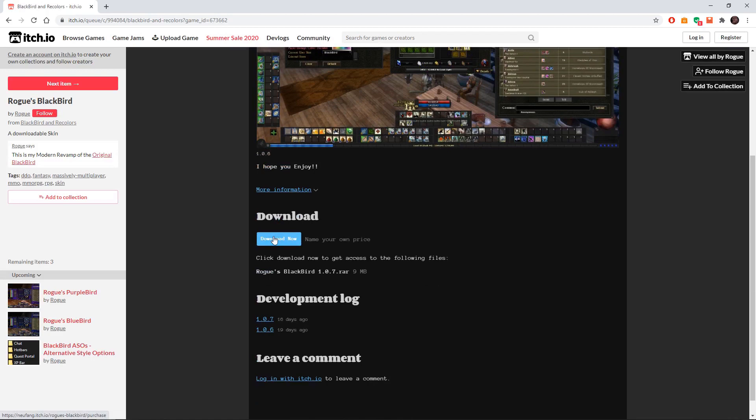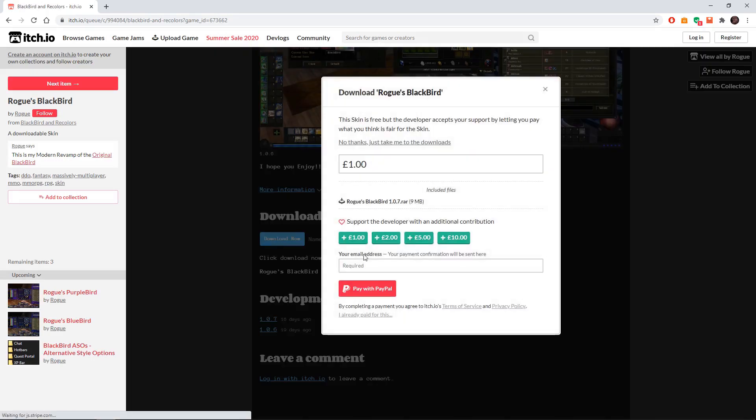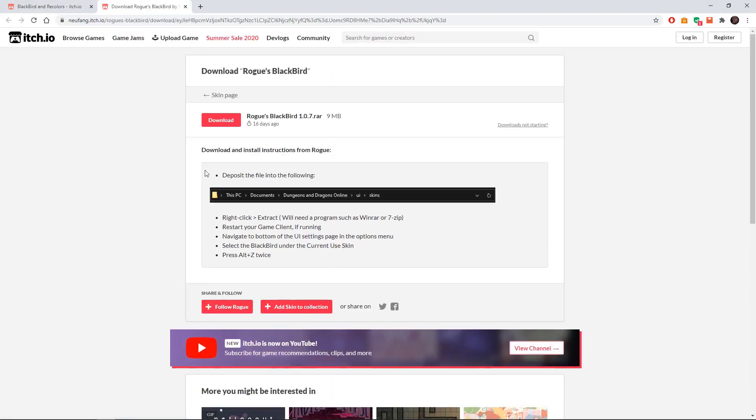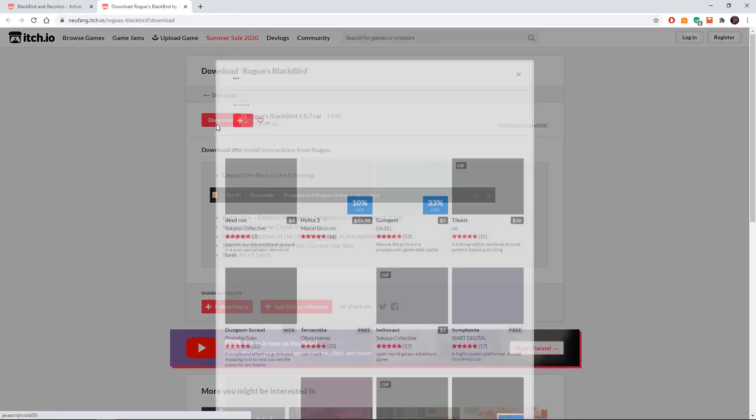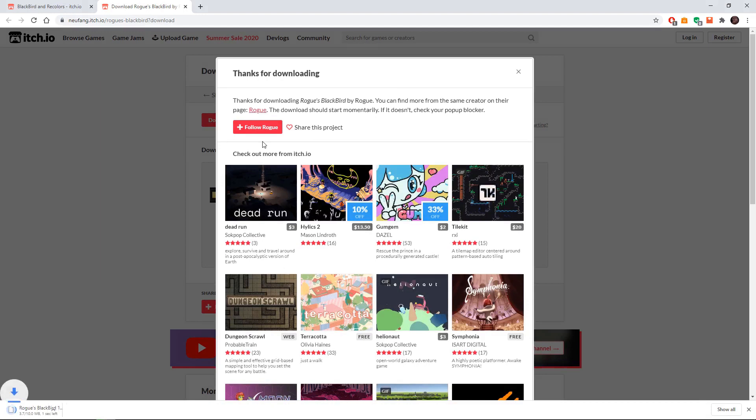The next screen is going to give you an option to either donate or not donate to the creator if you'd like to. It's free though, you don't have to. So whichever one you decide to do, either donate or click this no thanks just take them to the downloads link. So after you do that just download it.